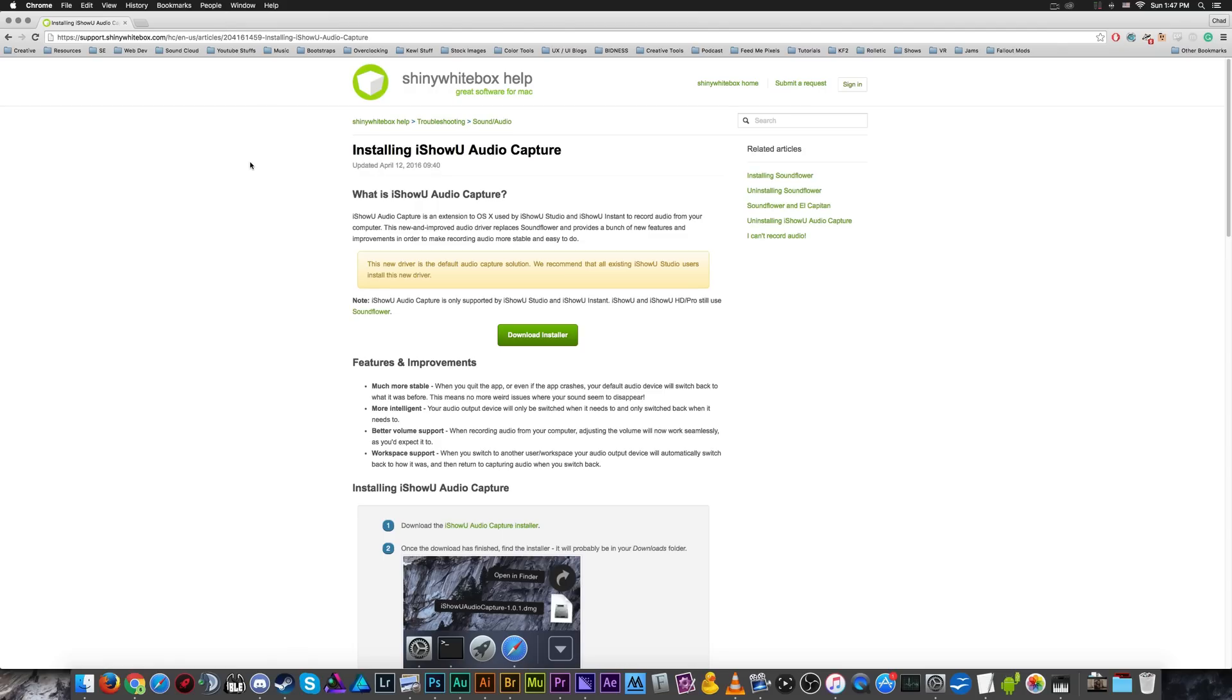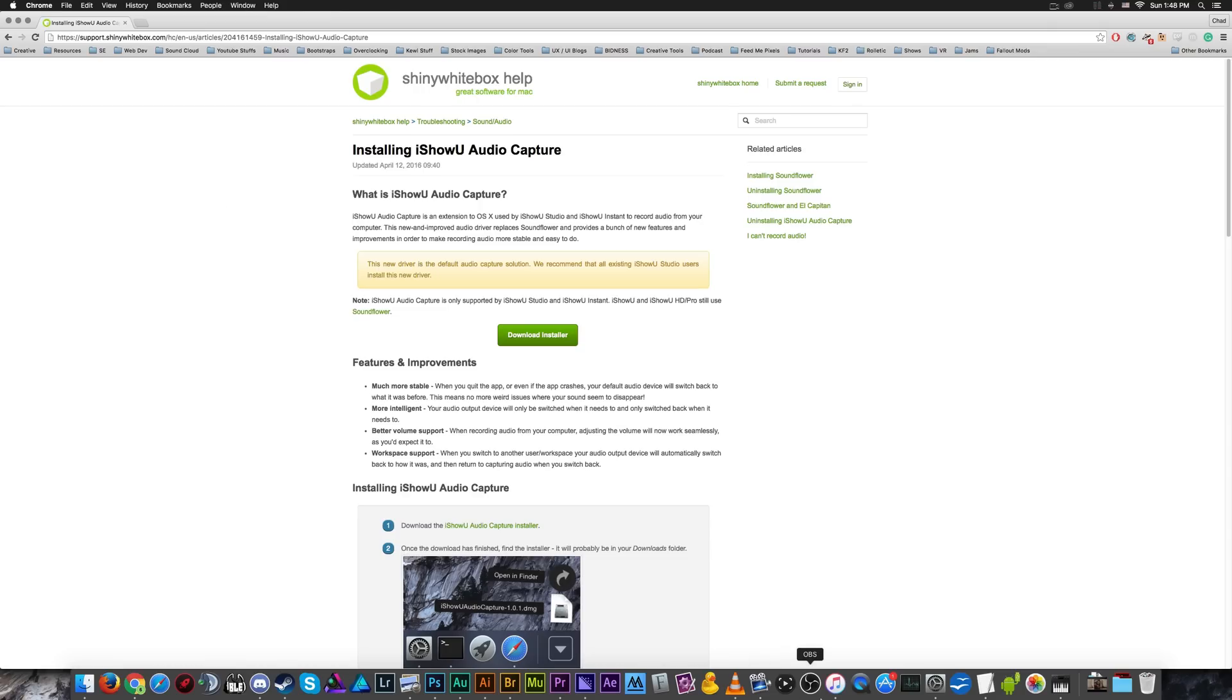So basically, the way that we're going to record audio from the desktop is we're going to use the I show you audio capture driver, which is created by the I show you studio folks as a replacement to the Soundflower audio driver, which is what you'll also be using if you want to record stuff with OBS open broadcasting software on your computer.